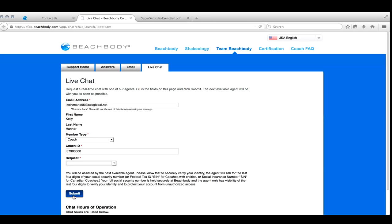And I just say that because it's the customer service industry, and you can have that with any company. But what I have found is that Beachbody customer service or Coach Relations, they are so eager and ready to work with you. And they just want to please you and make you happy.